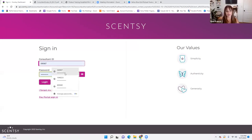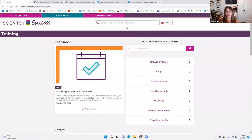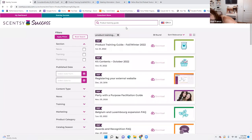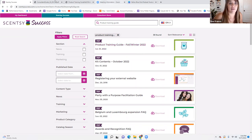I already have it pulled up, but I want to show you guys how to find it. Just log in, go to Training, then go to Product Training Guide, hit Enter, and it's going to pop up as the very first one at the top. So if you want to download it onto your desktop, that's where you'd get it from.